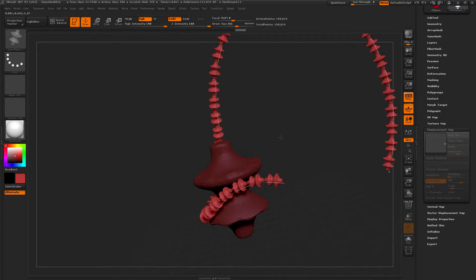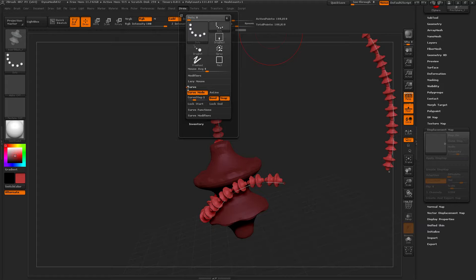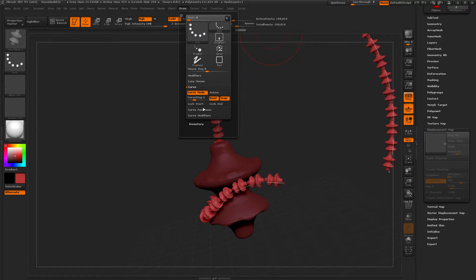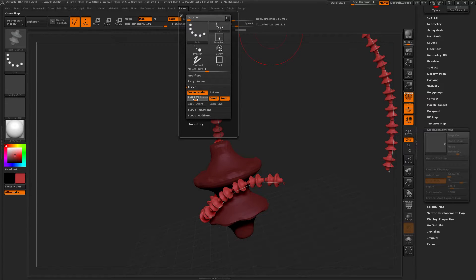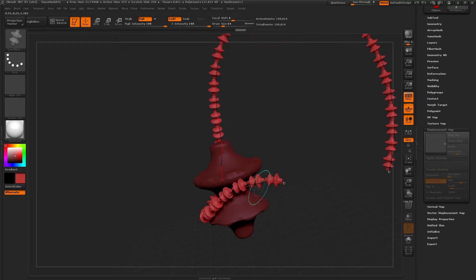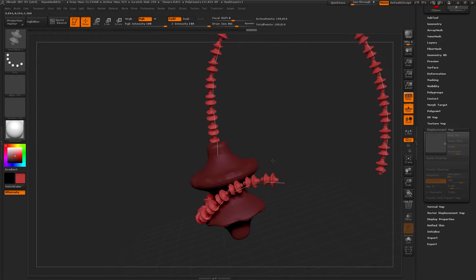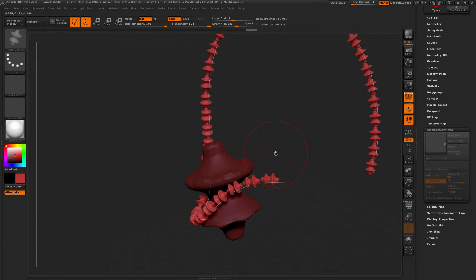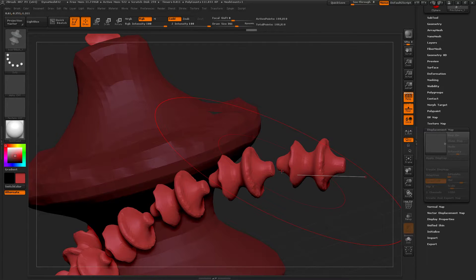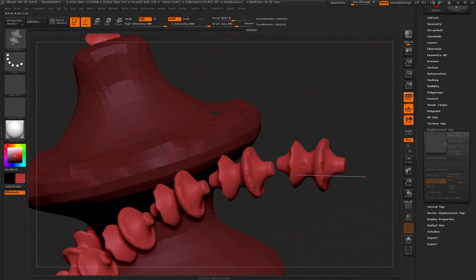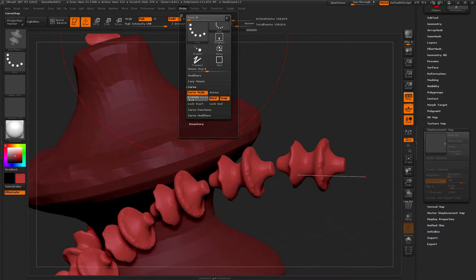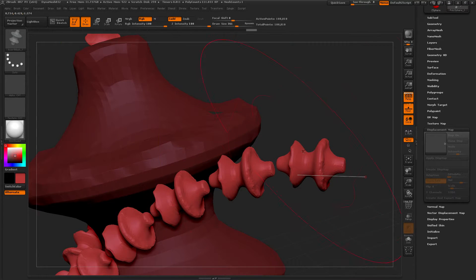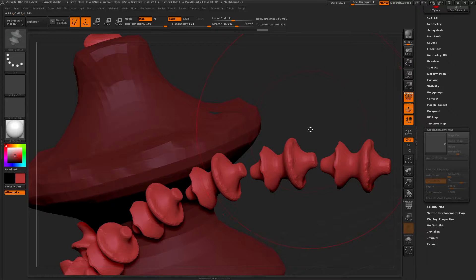And we can even adjust its properties, curve steps. So every time, after every placement of the subtool, another one is duplicated. So, point two is going to look like that.